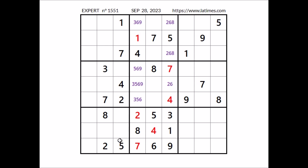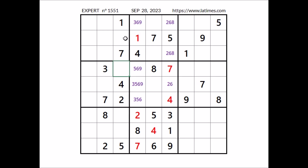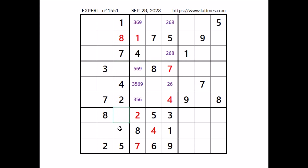Take a look at this column. Where can number 8 go? 8 cannot be in any of these 2 places — we have 8 in this sector. 8 cannot be here — we have 8 in the row. In this column, in this place has to be number 8. Now let's see where number 3 can go. 3 cannot be here — we have 3 in this sector. In this column number 3 has to be in one of these 2 places, but 3 cannot be here due to the row — number 3 in this place.